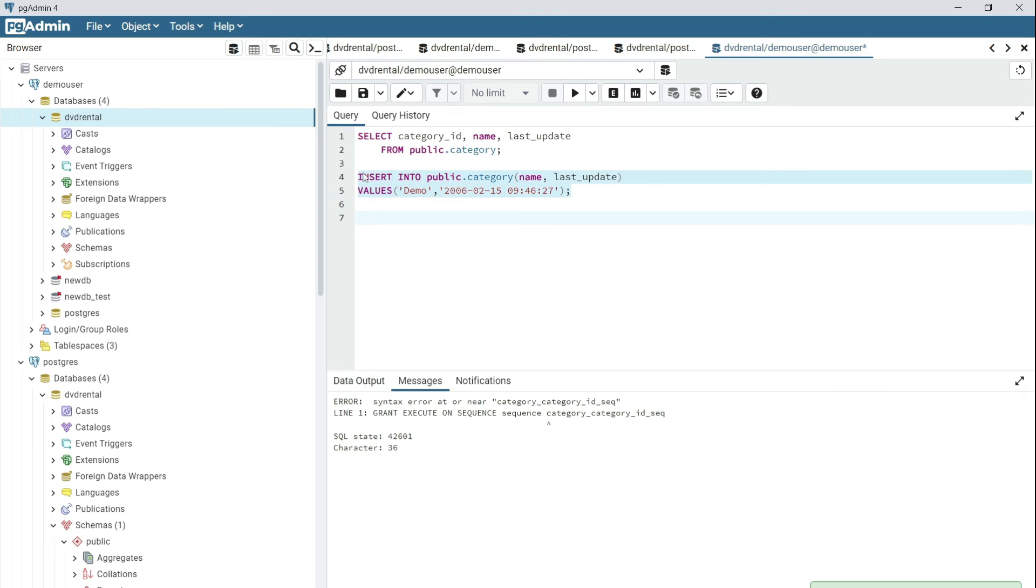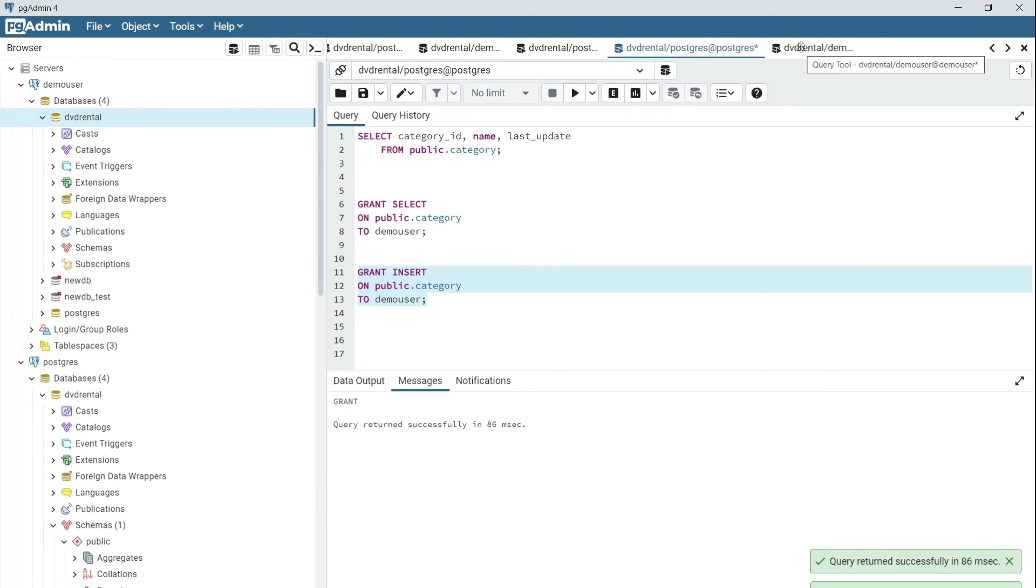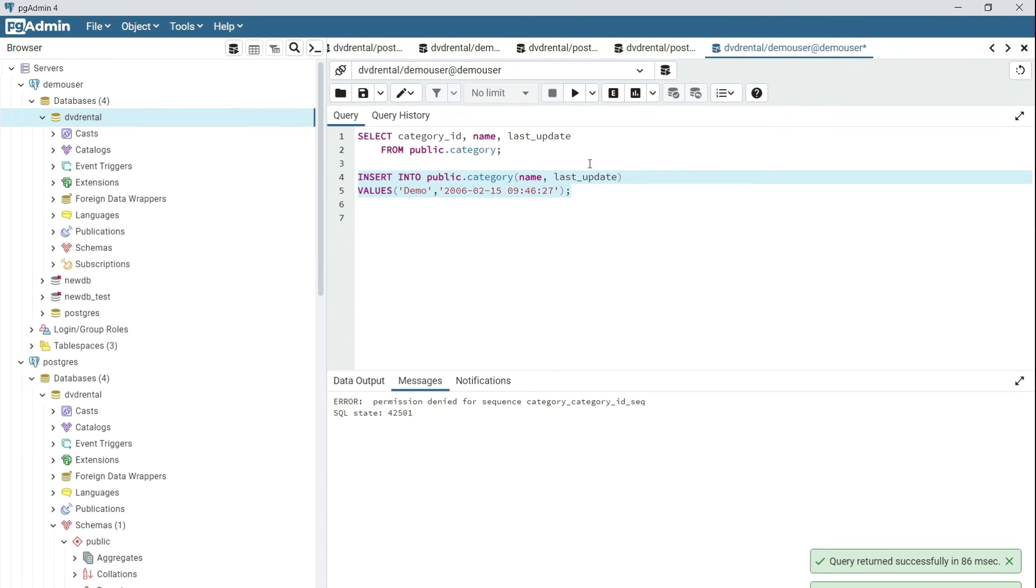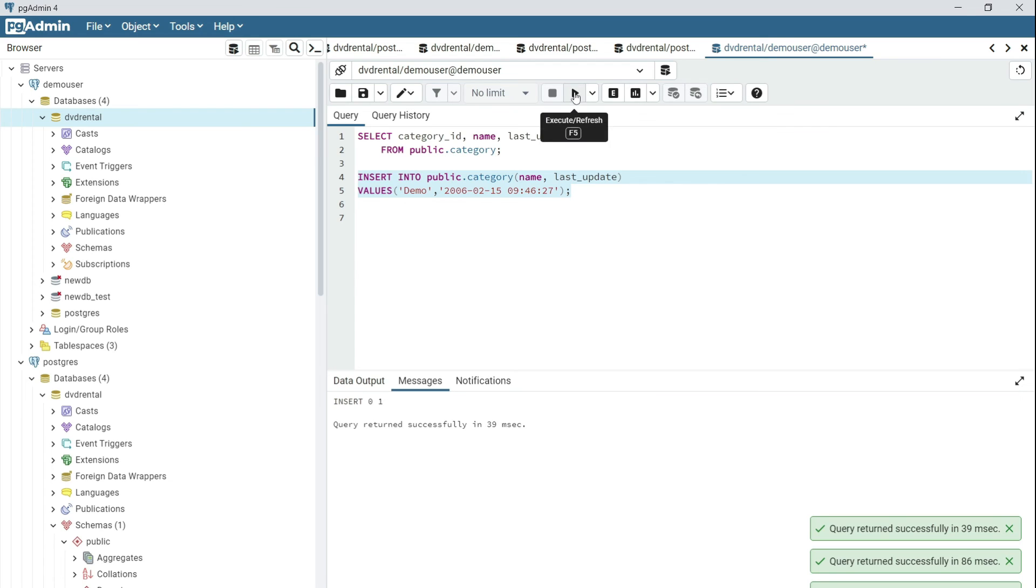it should succeed without any errors. Then when you go back to the demo user session and execute the INSERT statement, it should succeed.